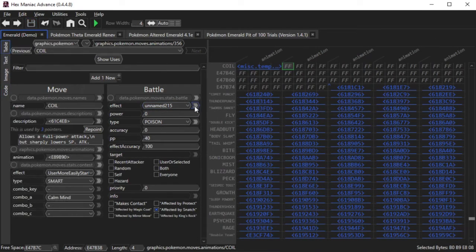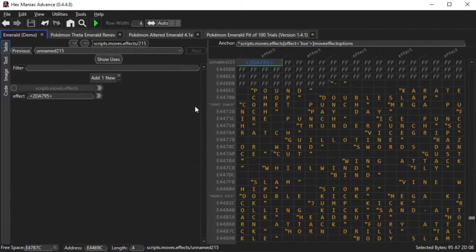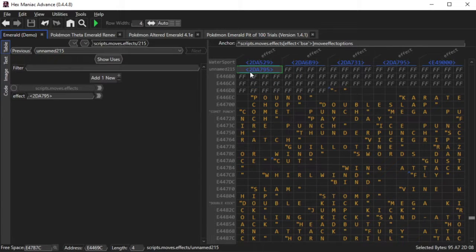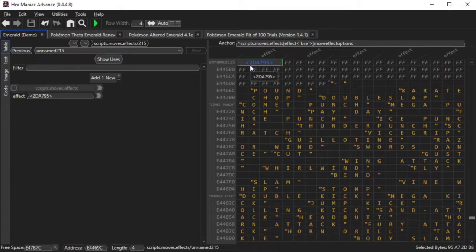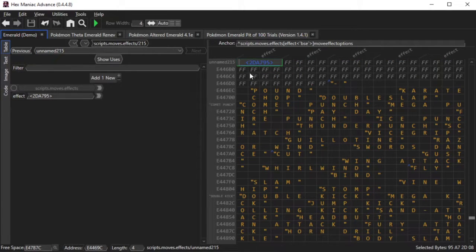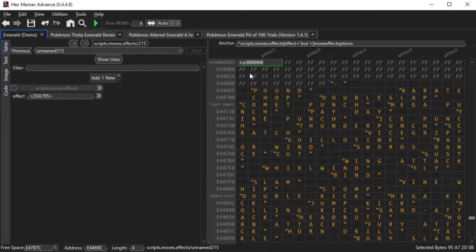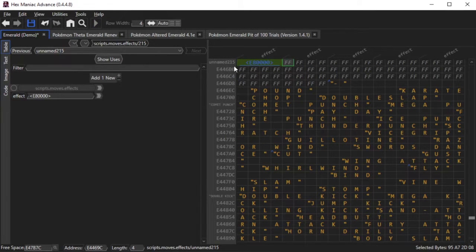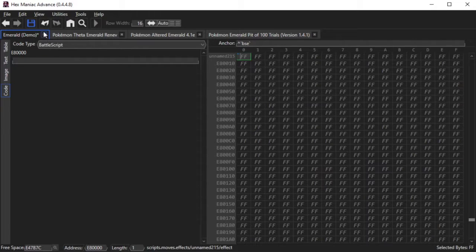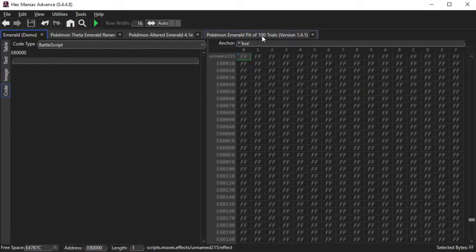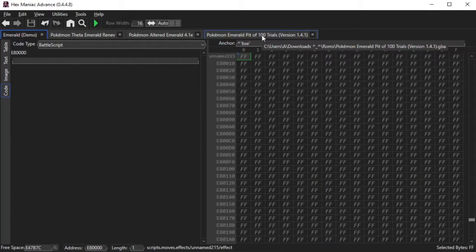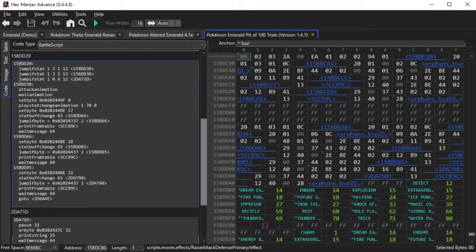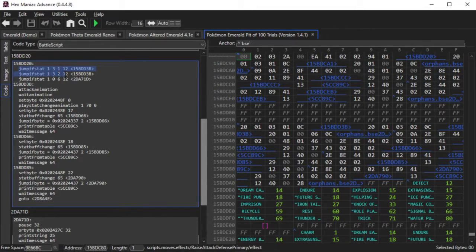By clicking on the right arrowhead that's next to Unnamed215, which is the move effect, I can go to the actual part of the table that has the pointer to the battle script, and follow the pointer. Now what I did was I took Coil's move effect from my own ROM hack, which was based off of Quiver Dance's move effect, and that move effect was something I took from PokeCommunity and credited.